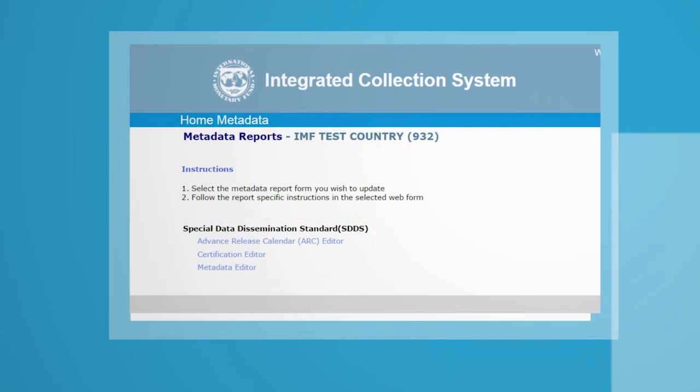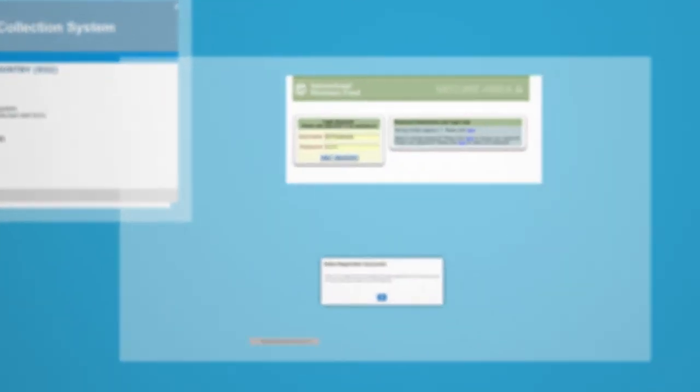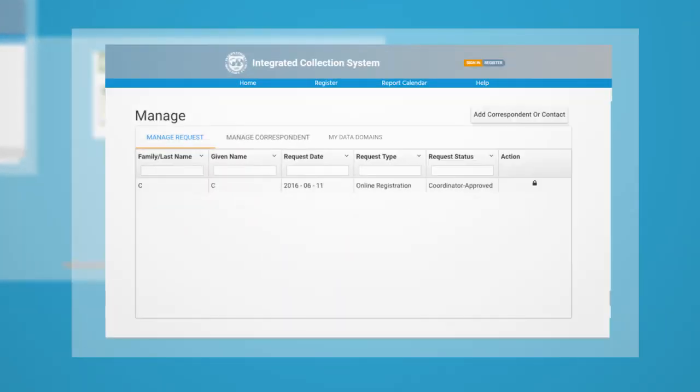If you are registered as a Coordinator, you will have the right to manage Correspondent Requests and Data Domain Permissions of your Correspondents.